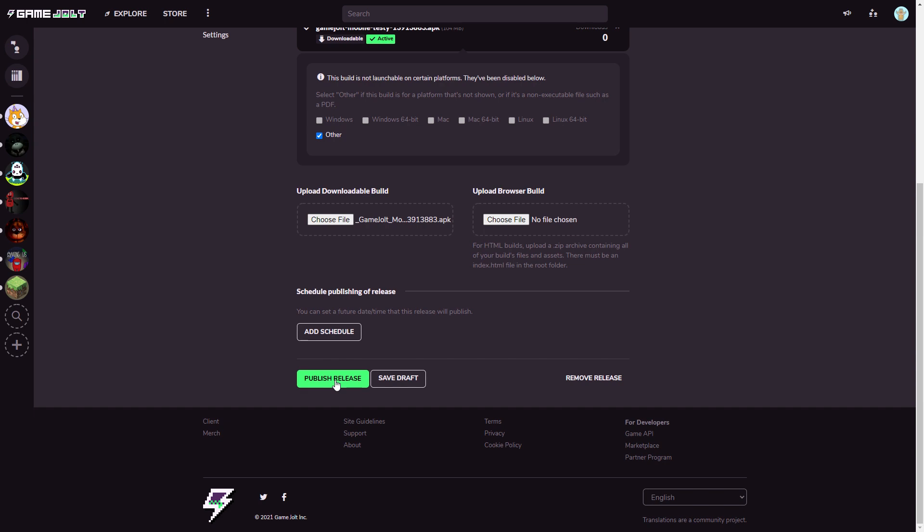So if you like this video please like that's how you put your scratch games on GameJolt for Android. Anyway have a good day and bye.